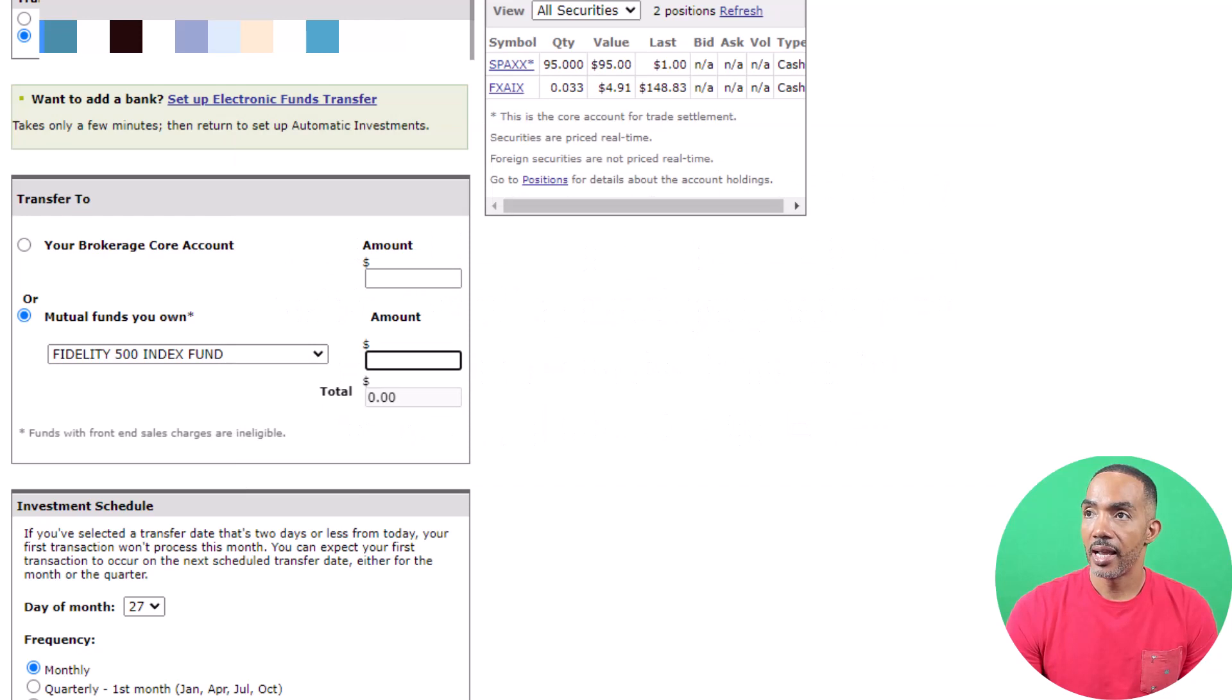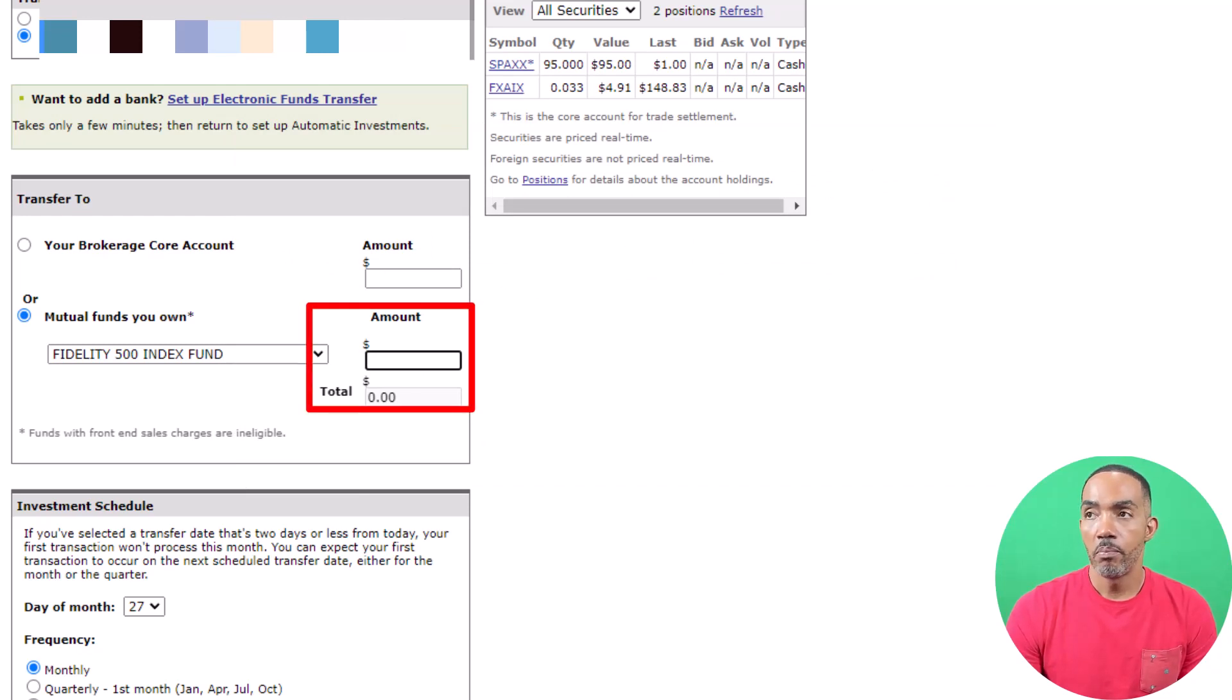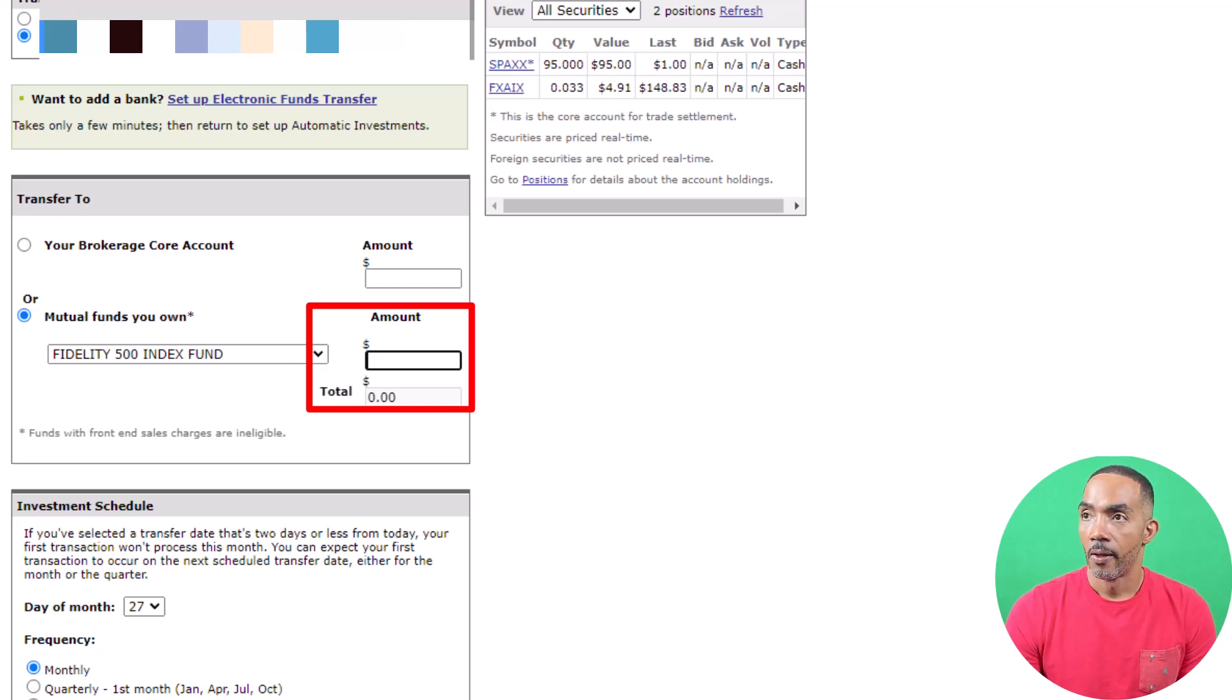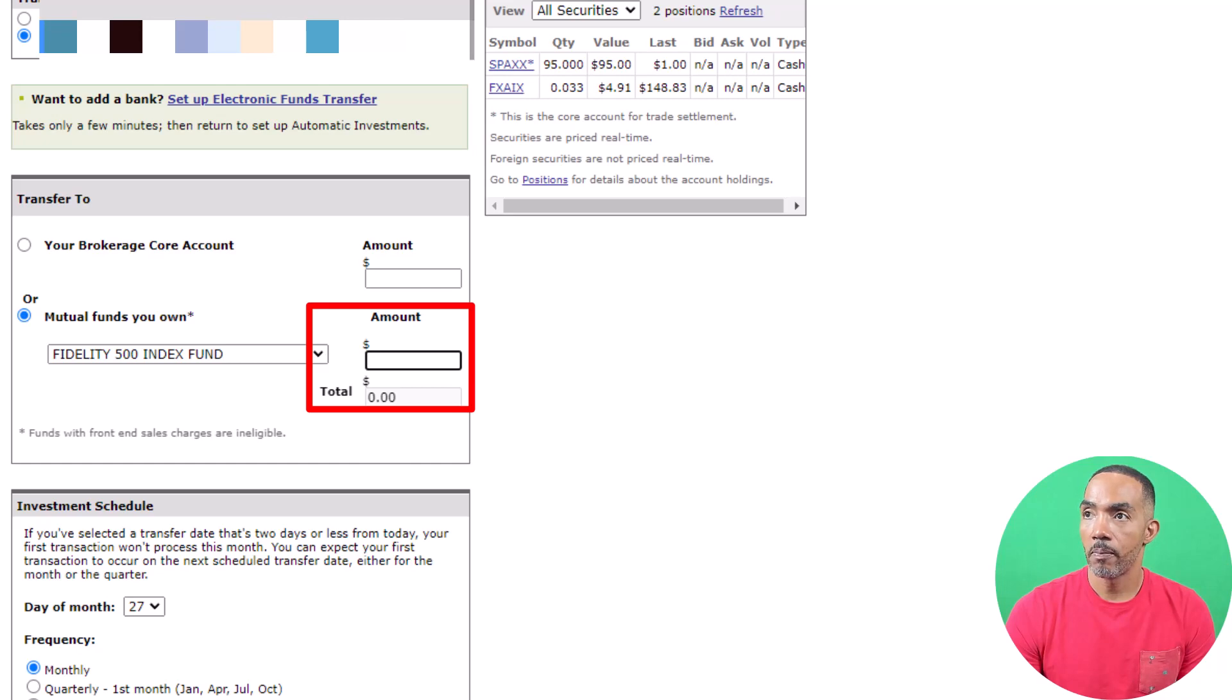Now select the amount. There is a minimum amount of $10 required to auto-invest. I'm going to set up auto-invest for the minimum.